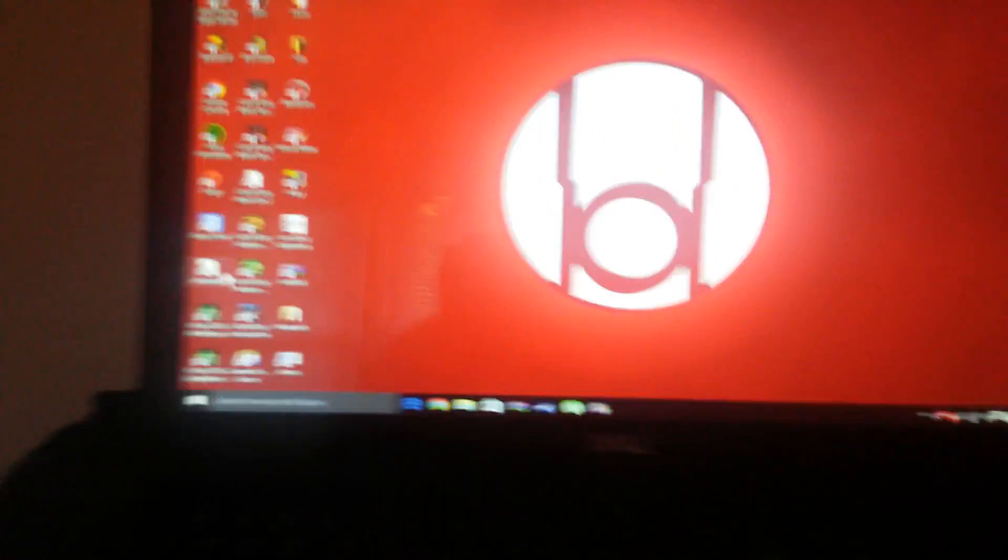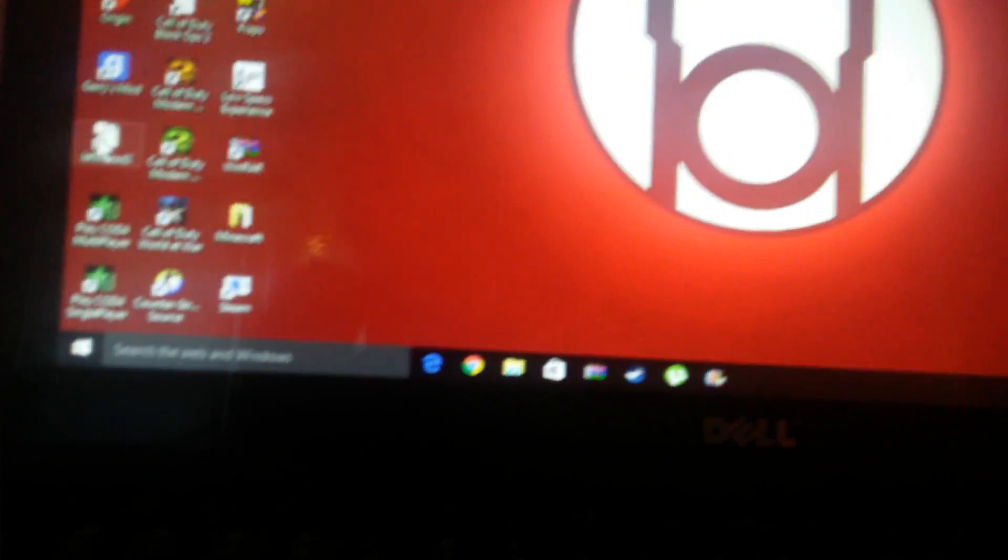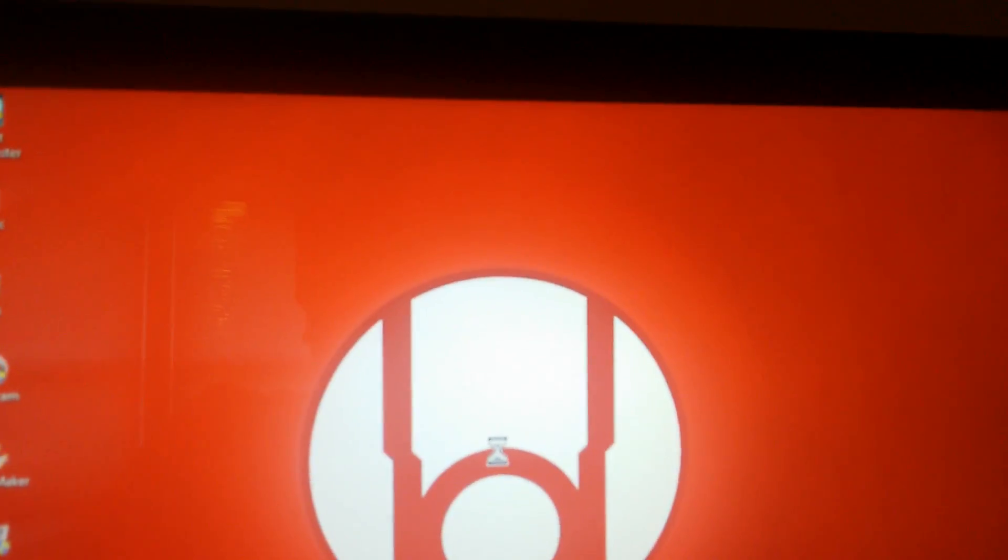But basically, every time I start up my Left 4 Dead - let me start it up here - every time I start up my Left 4 Dead 2, of course...